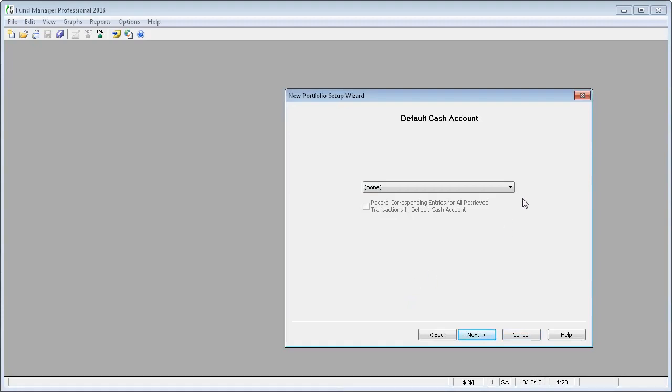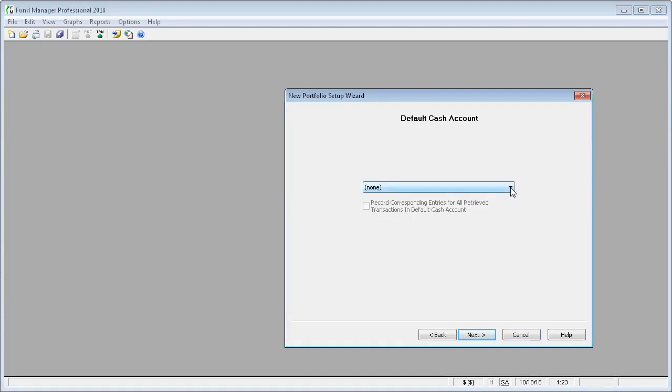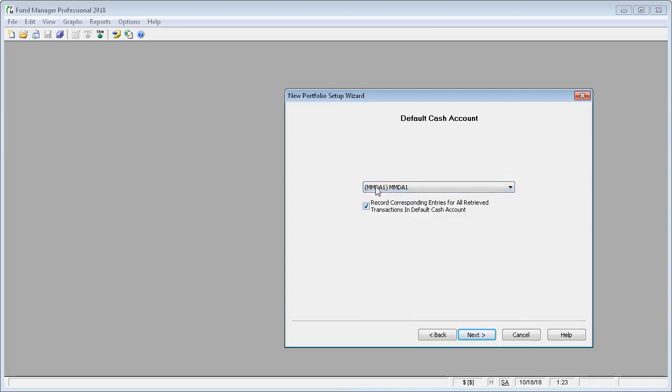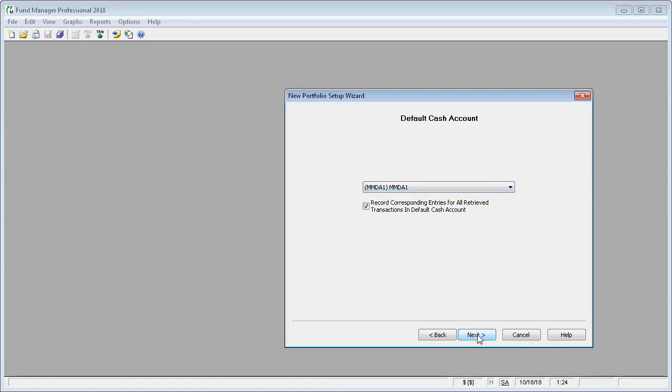Now the wizard is asking us what do we want to use for our default cash account. I know that in this account the money market is the default cash account. We'll go ahead and leave this option selected because all buys and sells and dividends should have a corresponding entry in the default cash account. And just select Next.